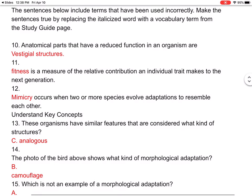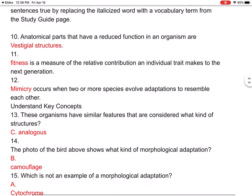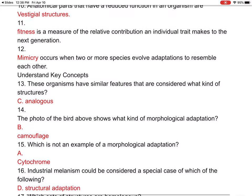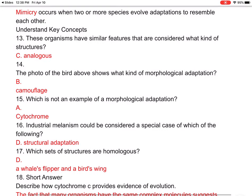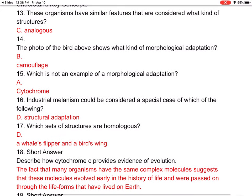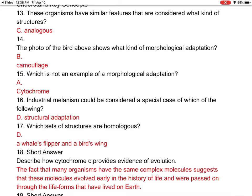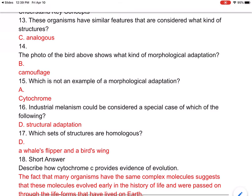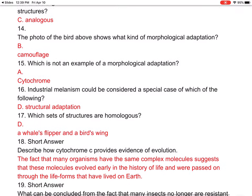Number ten: the sentence below includes terms used incorrectly — make it true. Anatomical parts that have a reduced function in an organism are vestigial structures. Fitness is a measure of the relative contribution an individual trait makes to the next generation. Mimicry occurs when two or more species evolve adaptations to resemble each other. Number thirteen: these organisms have similar features that are considered analogous structures — there's a picture in the book that this refers to in your assessment.